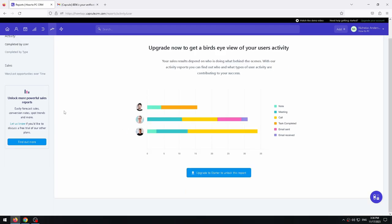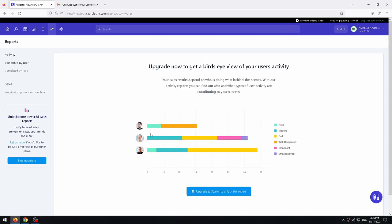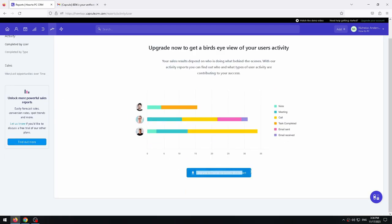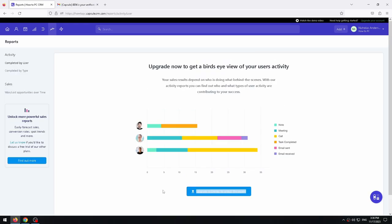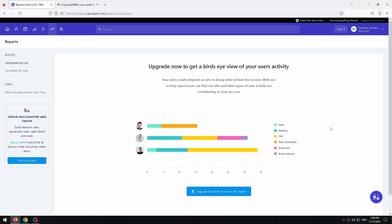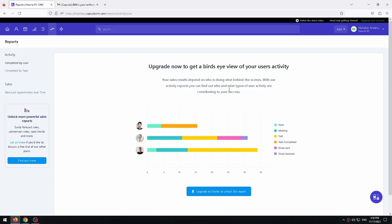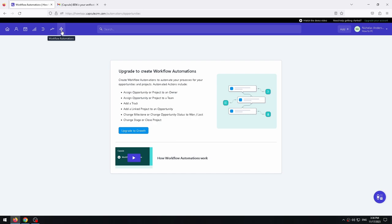The reports tab allows you to get full information about reports. Here you will see full statistics on how many contacts you have received, for example, for a day or month or other period of time. As you can see, you need to upgrade to the starter version to use this tab.